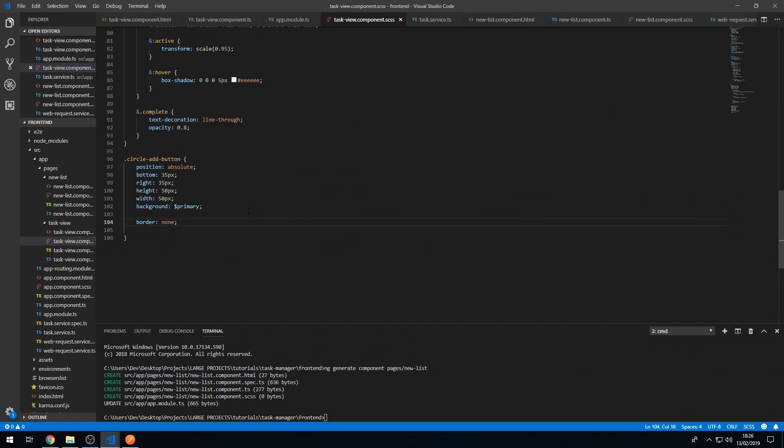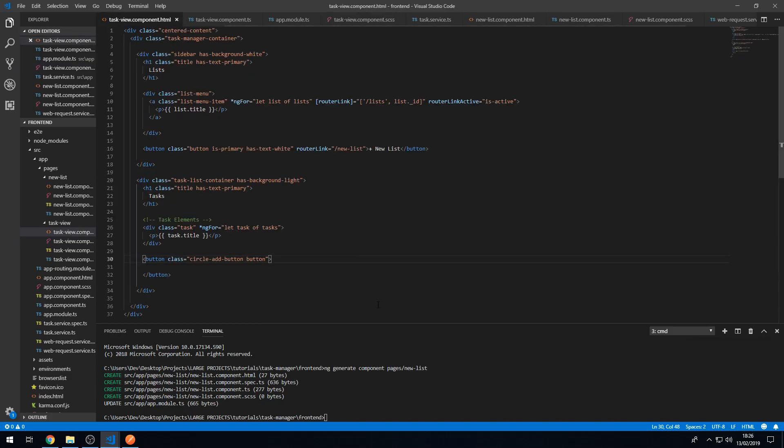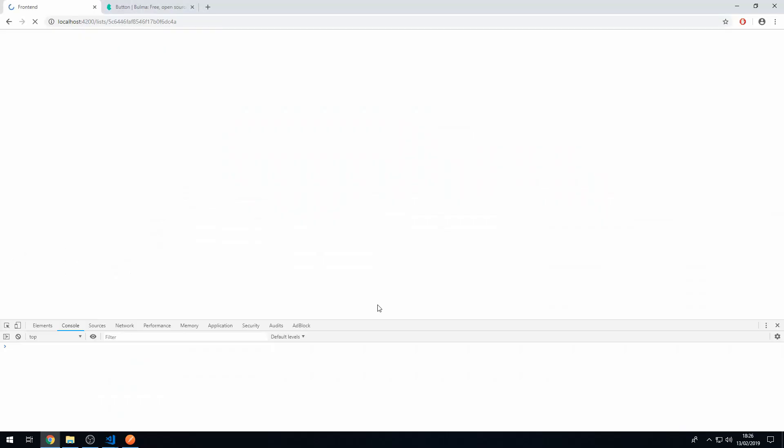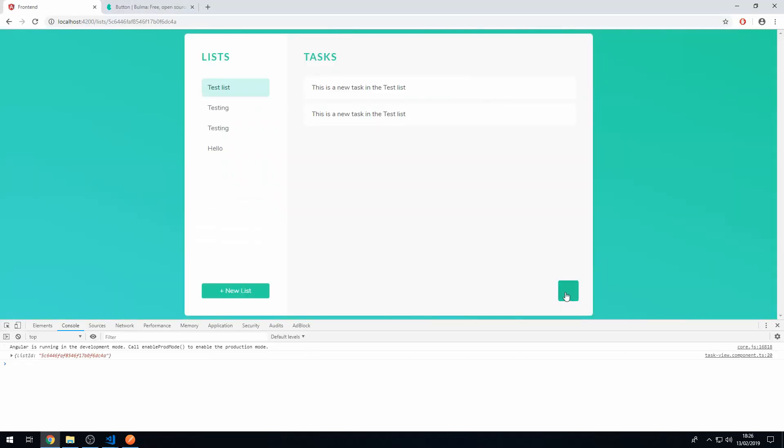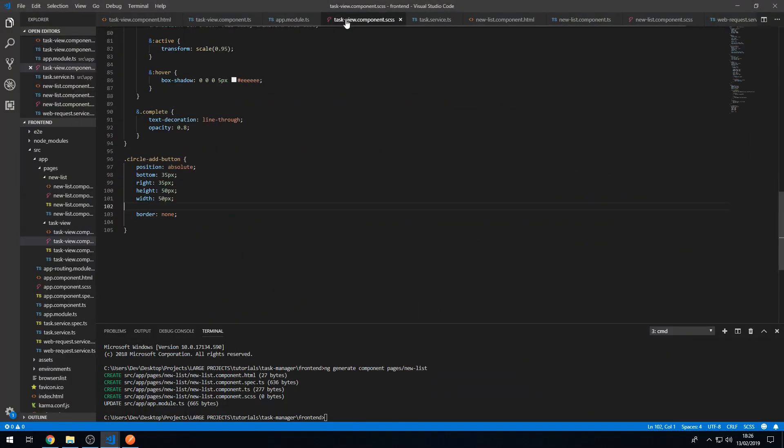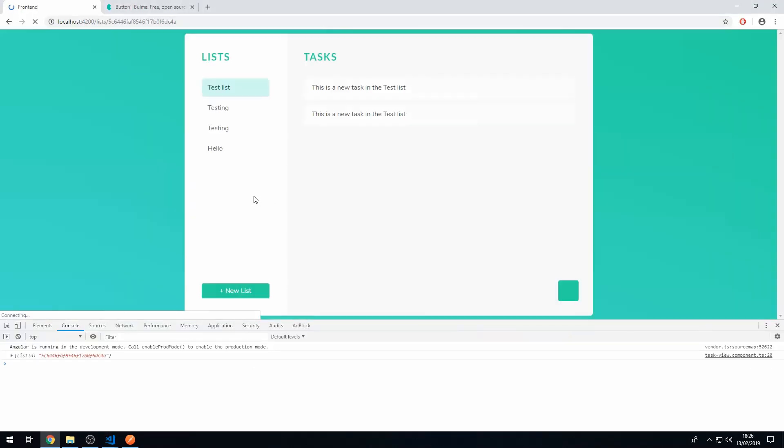And actually we can remove this background primary and we can instead put is primary, the class is primary here. Save that. And now we have a nice button, a very, very nice button here. And actually, because we have is primary, we don't actually need the border none because I think that's set automatically in is primary. So let's save that. Okay, perfect.